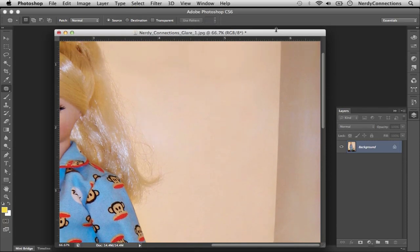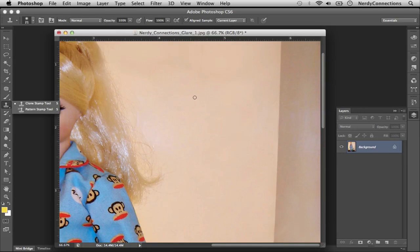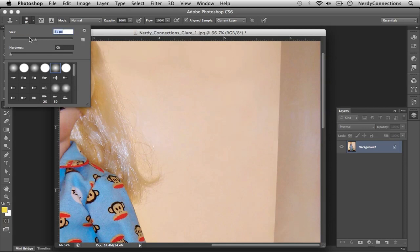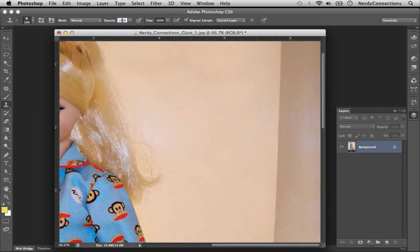If we deselect that, that looks pretty good. We can actually go over a little bit with the clone tool. We're going to take a brush here and make it bigger and put the opacity down to about 25 or so.